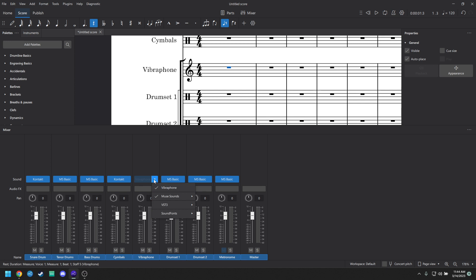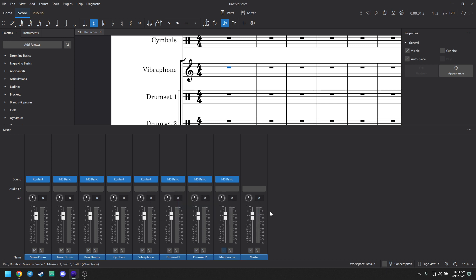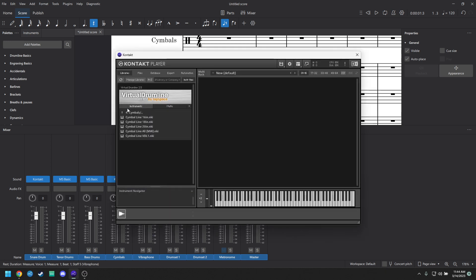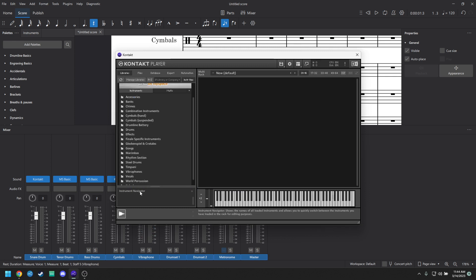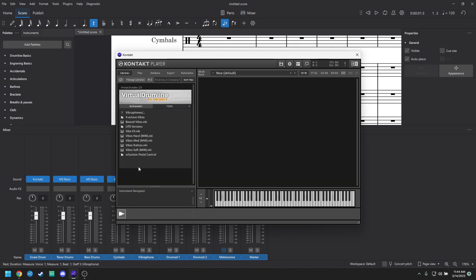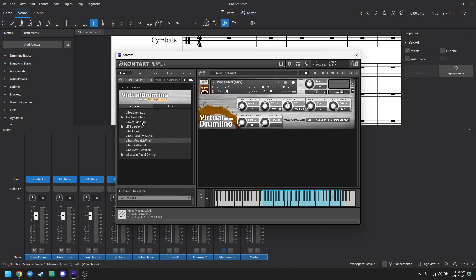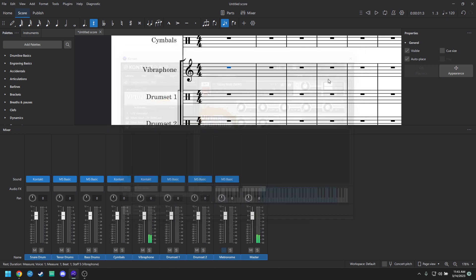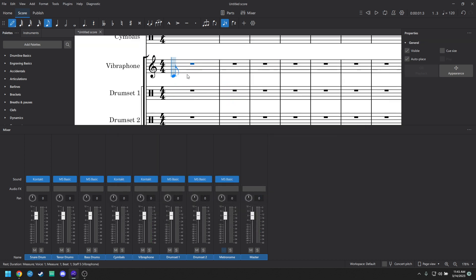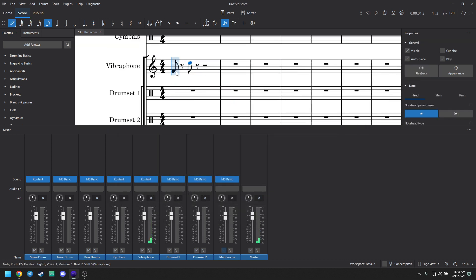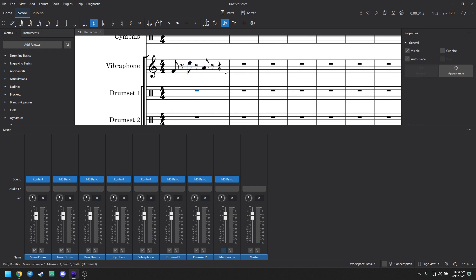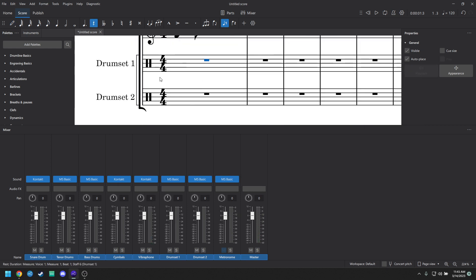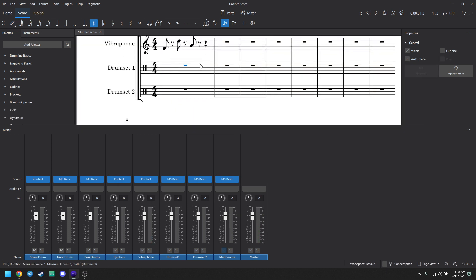The other things that you can do is if you have pitched percussion and you aren't digging the way that the MuseSounds sound, because they're really meant for orchestra and stuff, you can click the drop down and you can load contact player into your pitched things and just look for vibraphones. And then you'll have like, oh, you can use different mallets. So if I want to use medium mallets, I'll click on that. There's bowed vibes, there's light versions. I like using the light versions just because they're less laggy. But yeah, you should have the full range in here and it should just work. You should just be able to go put in notes, whatever.